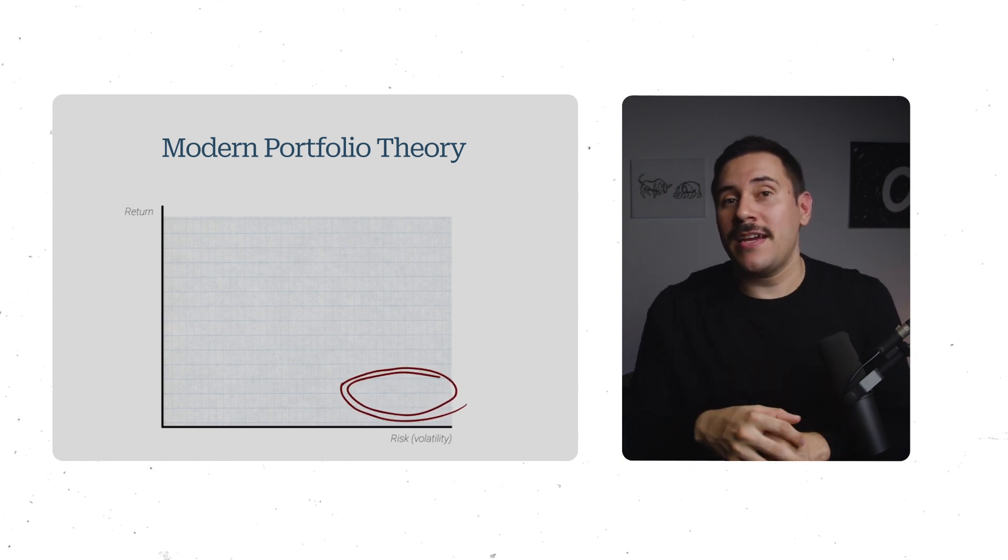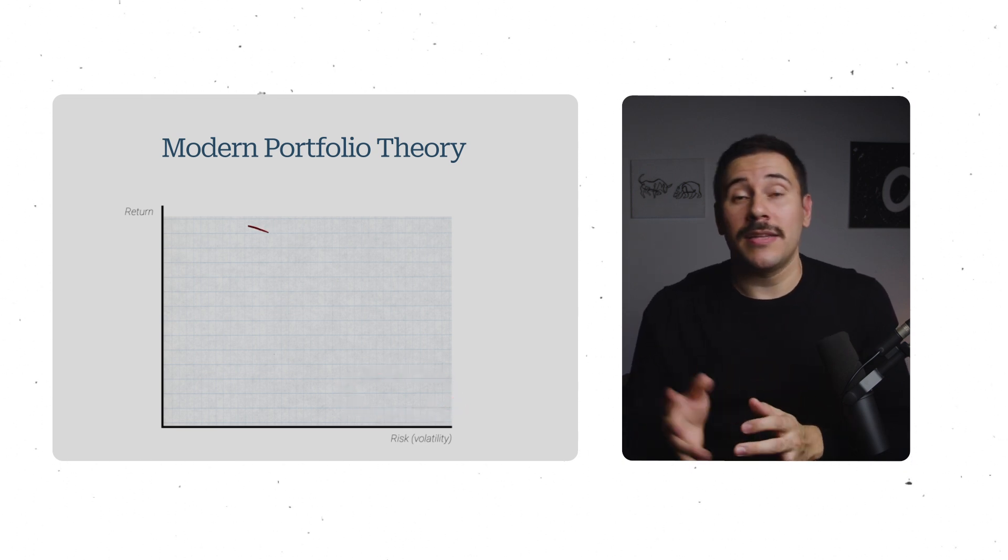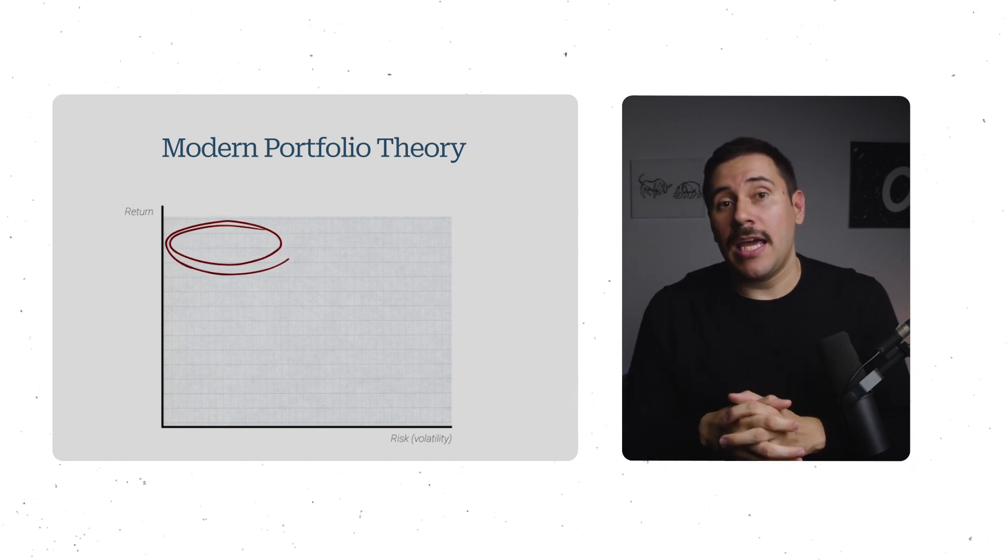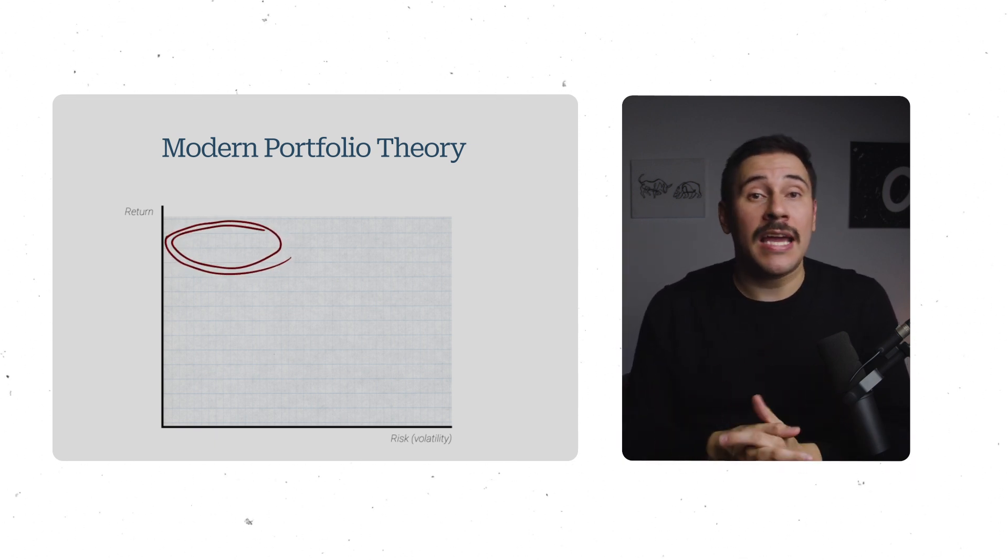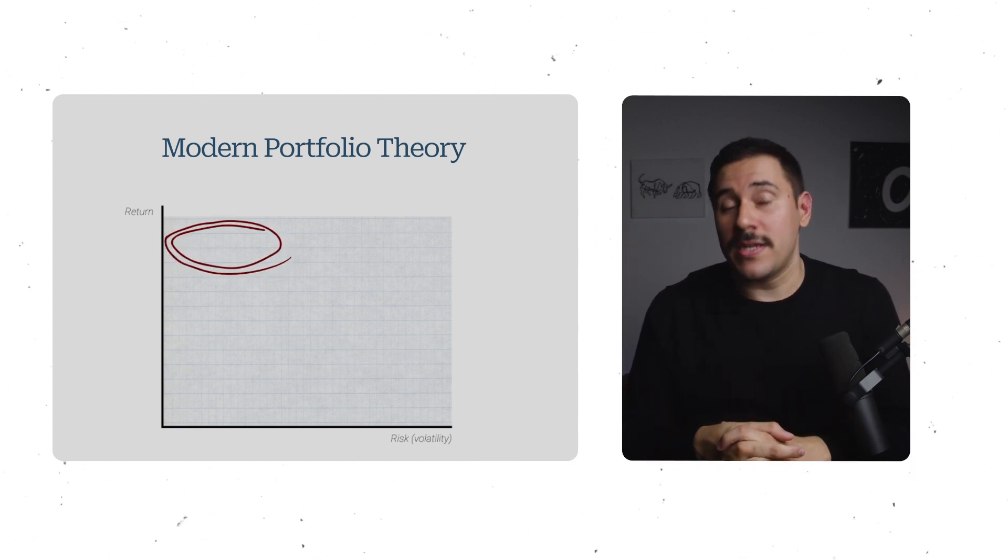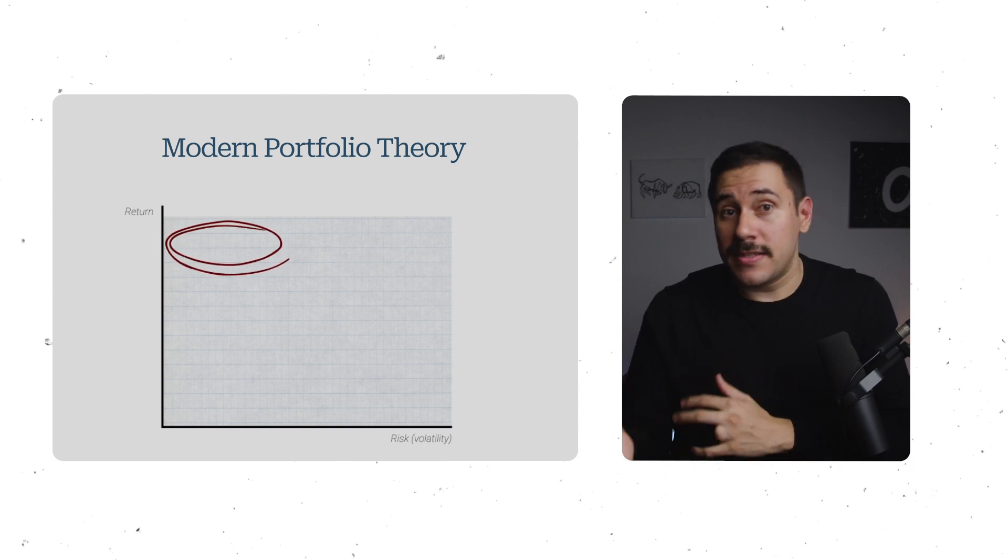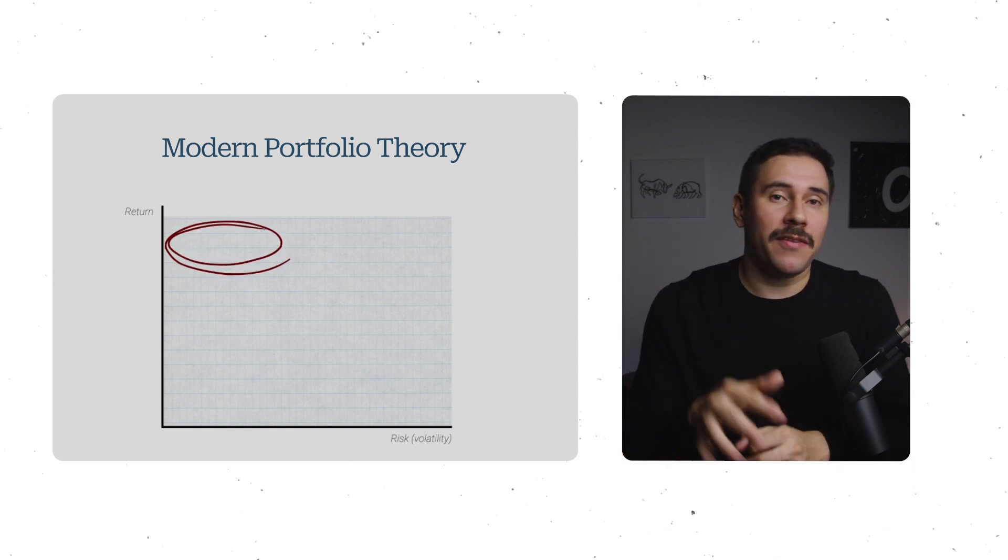It stands to reason, then, that we would all want to be on the opposite side of that bet, aim to have a portfolio that's all return and no risk, or in this case, volatility. And that would be the top left.